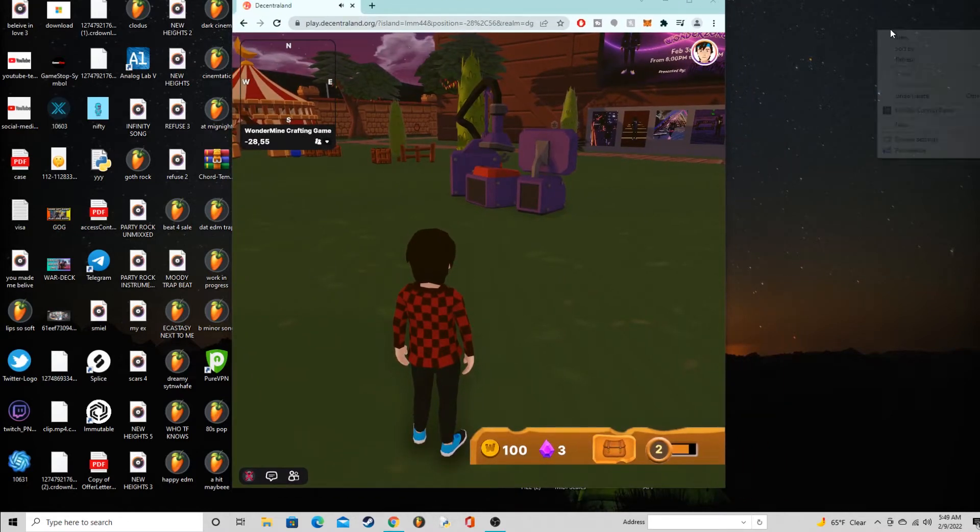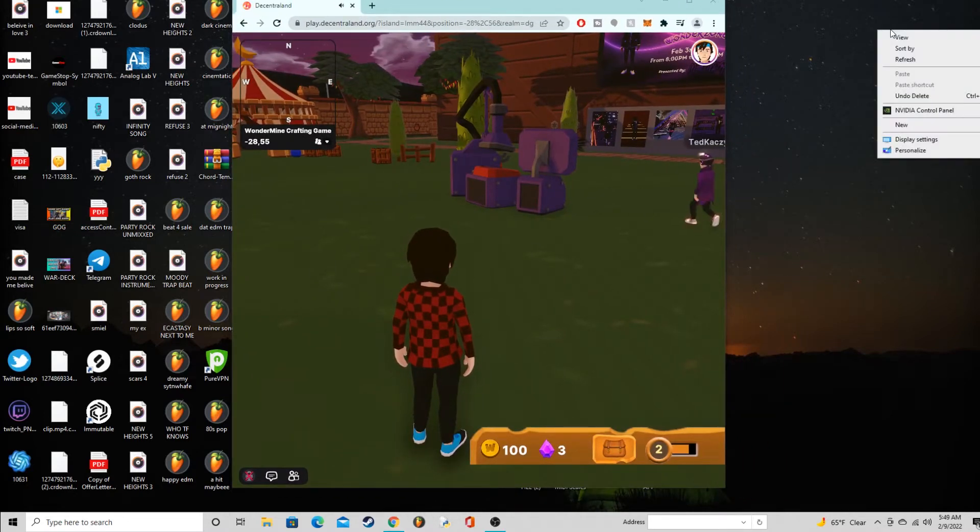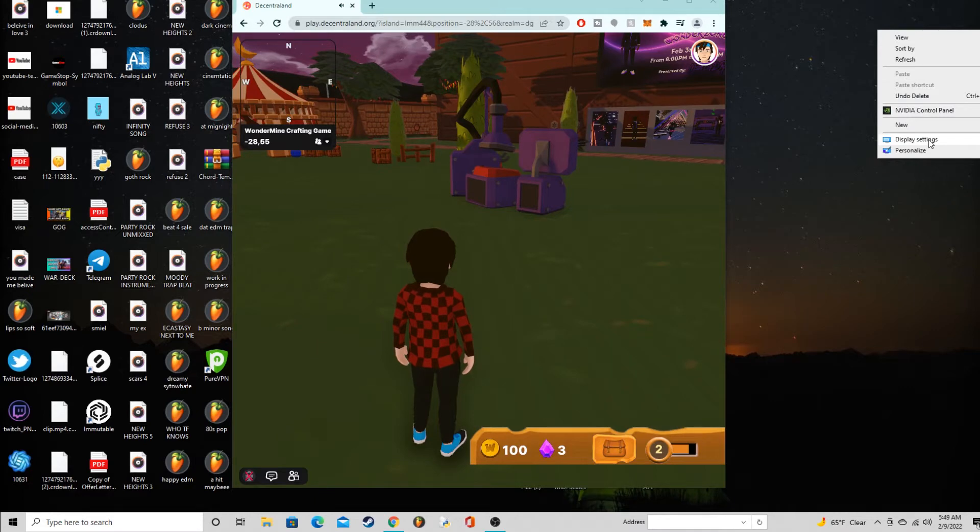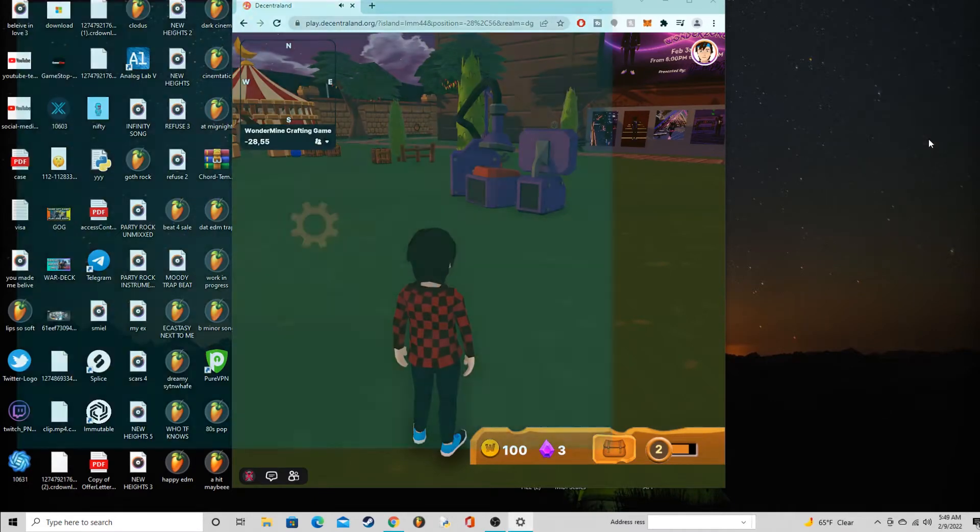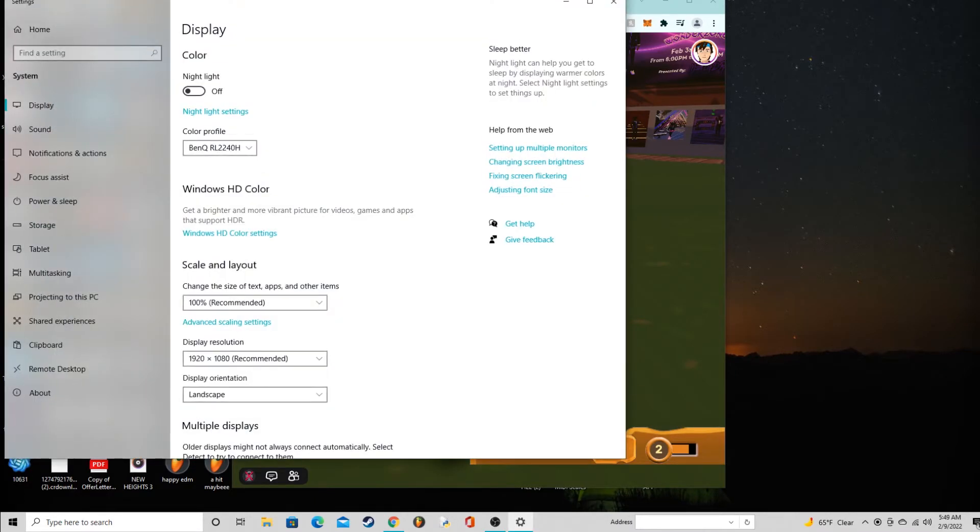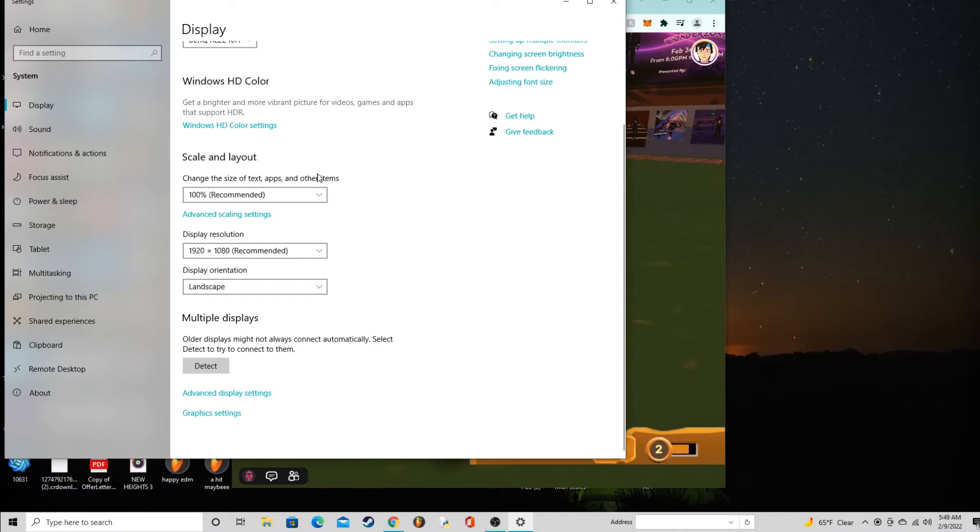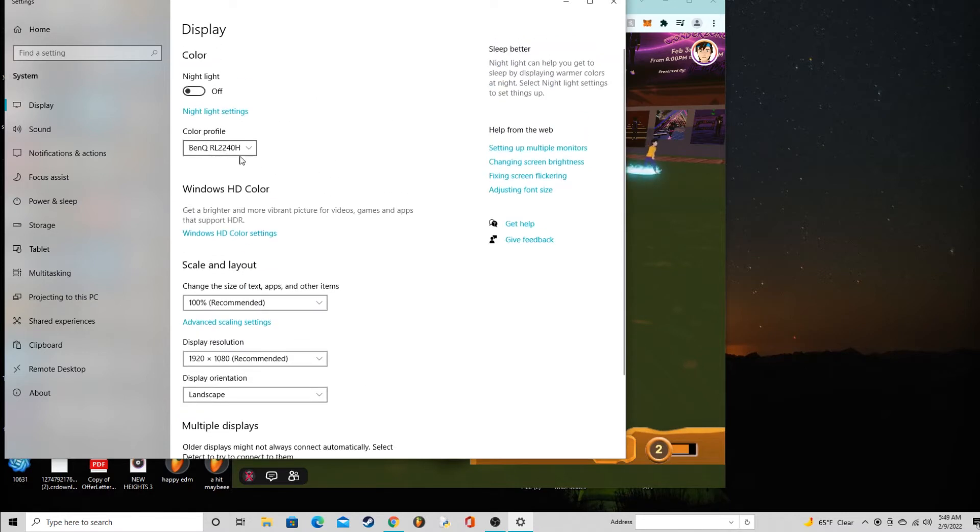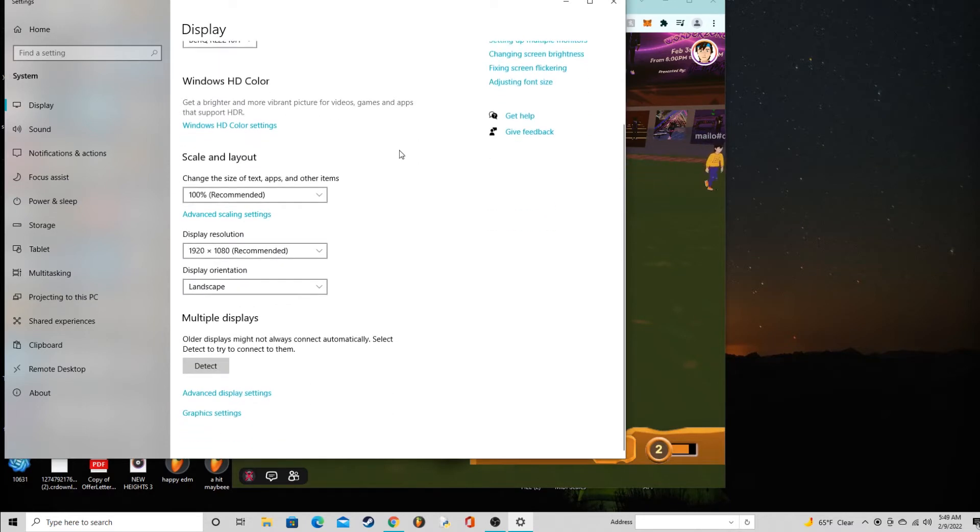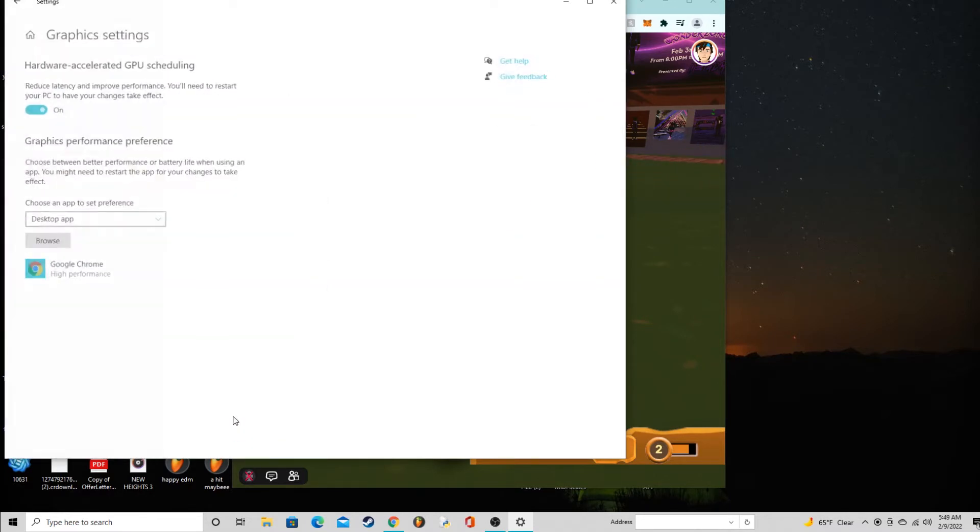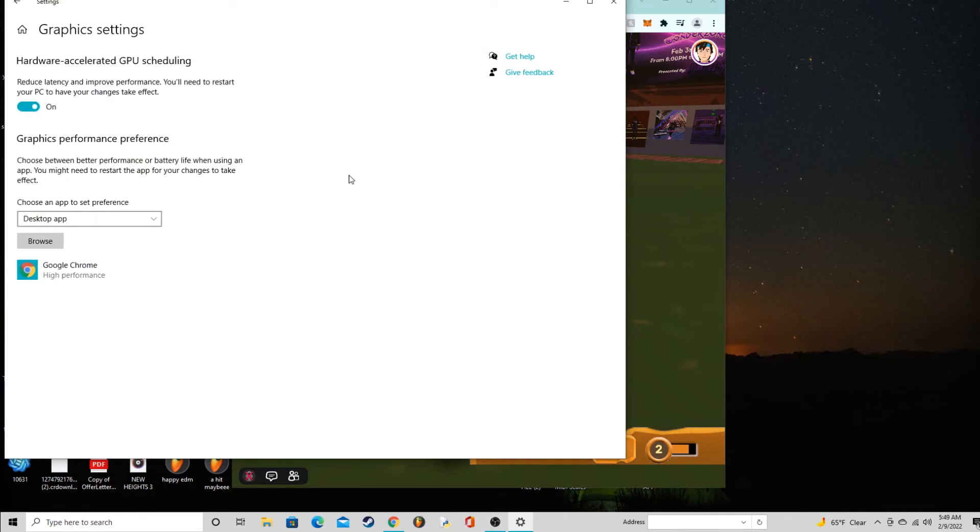Firstly I'm going to minimize this quick. You're going to right click on your desktop and go to display settings. This is going to pop up and show some display stuff.